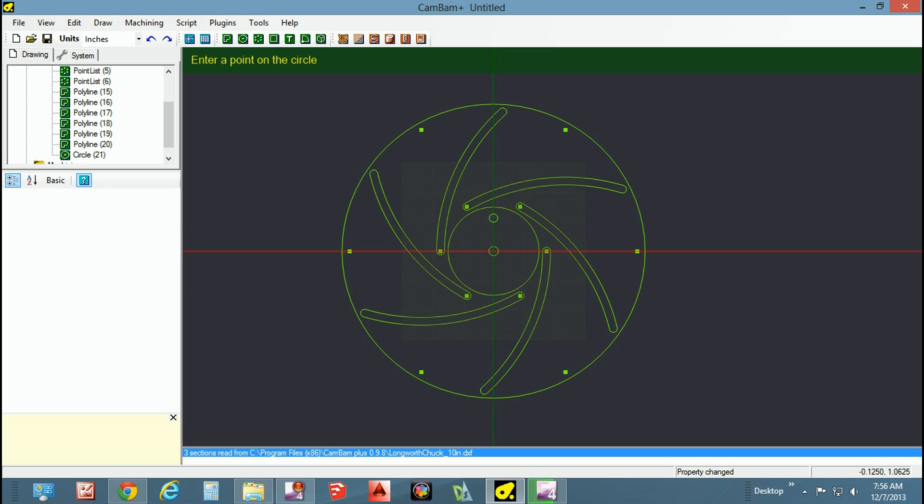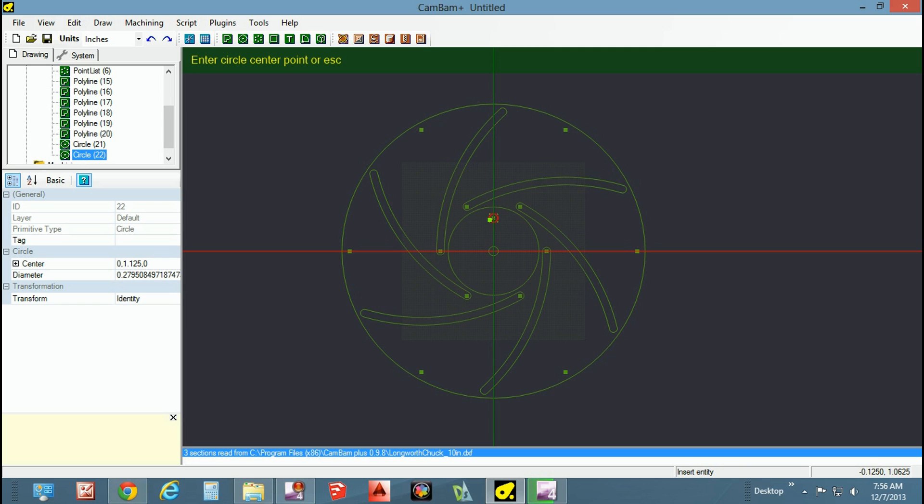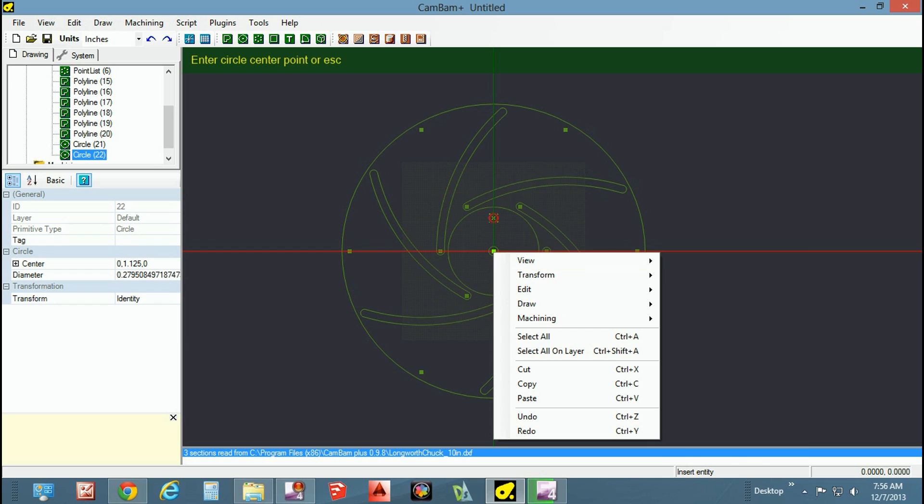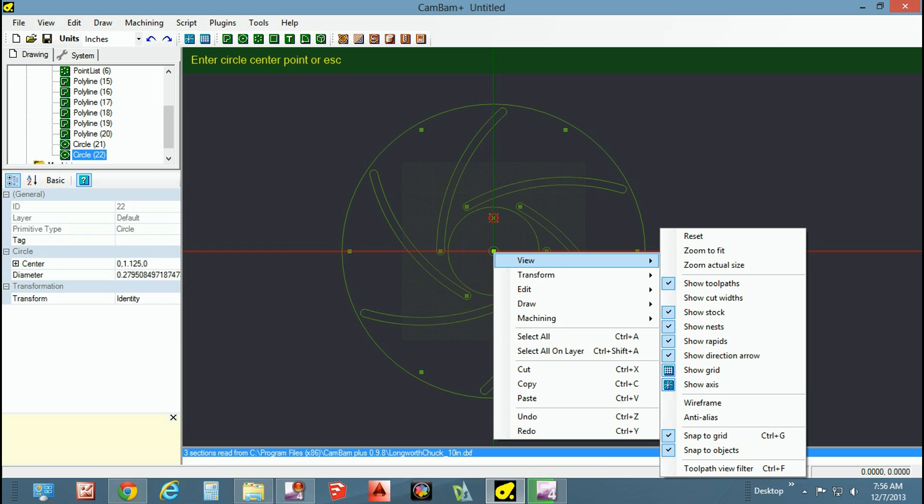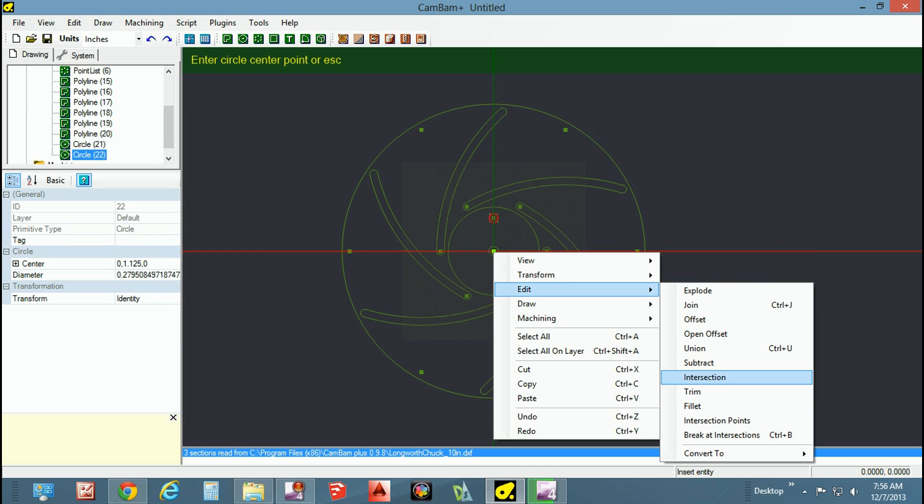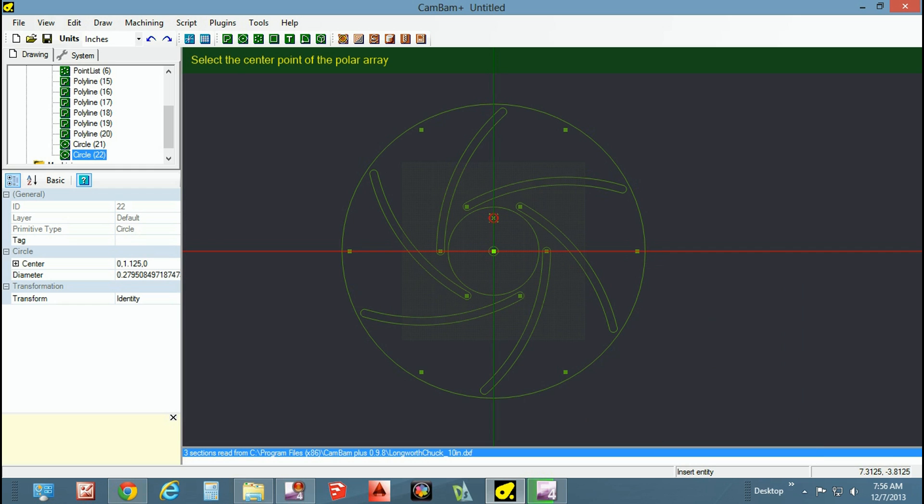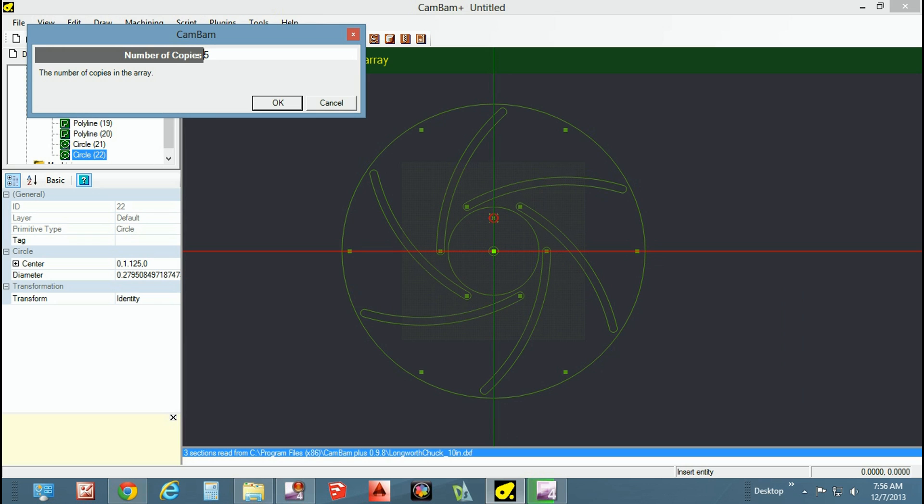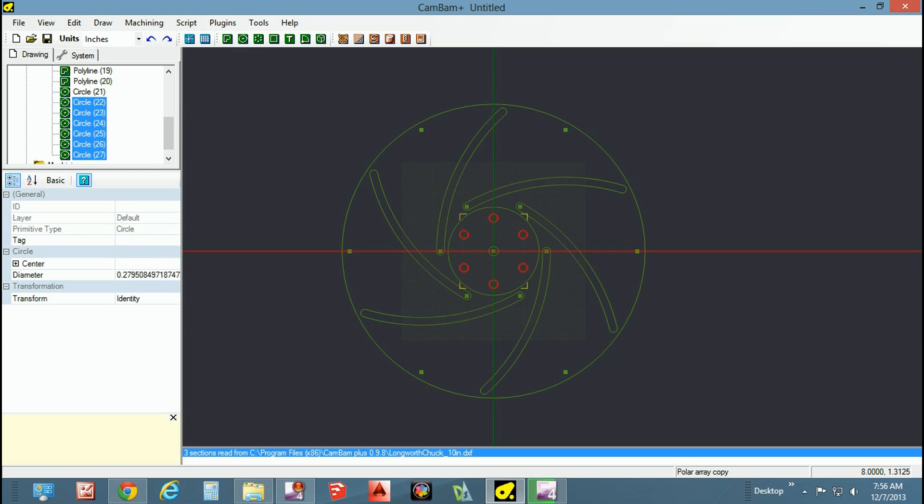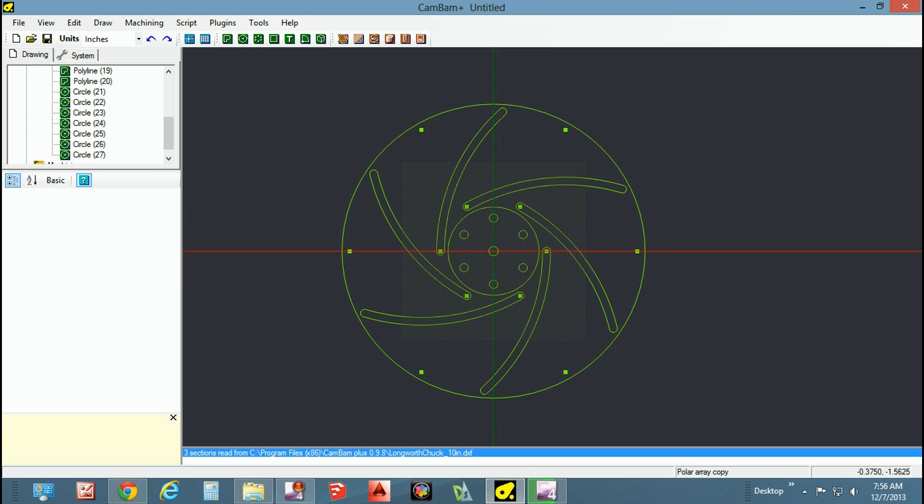You would do that however you see fit. Again, polar array works nice, it makes it very even so that you know that your specs are dead on and still centered. If your faceplate has four holes then you make three more copies, six holes, 60 degrees, whatever the case may be. That drops in some mount holes for my faceplate to attach to it.